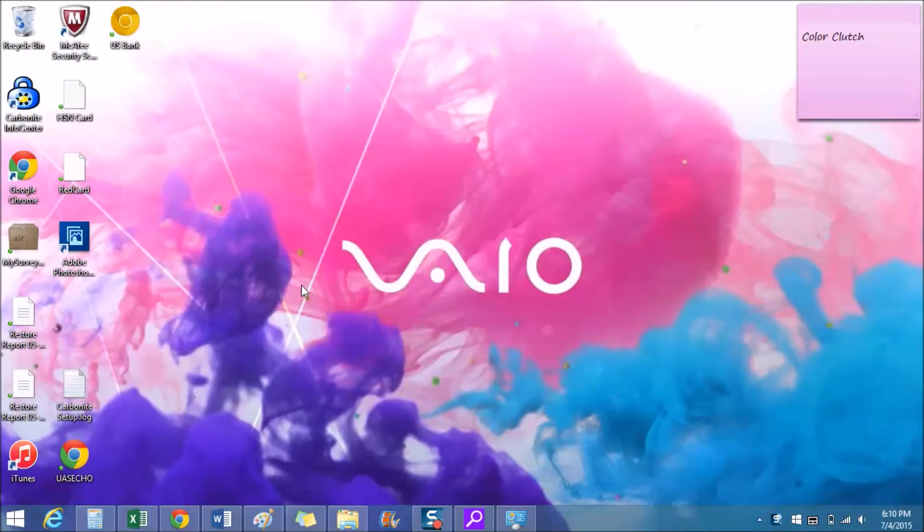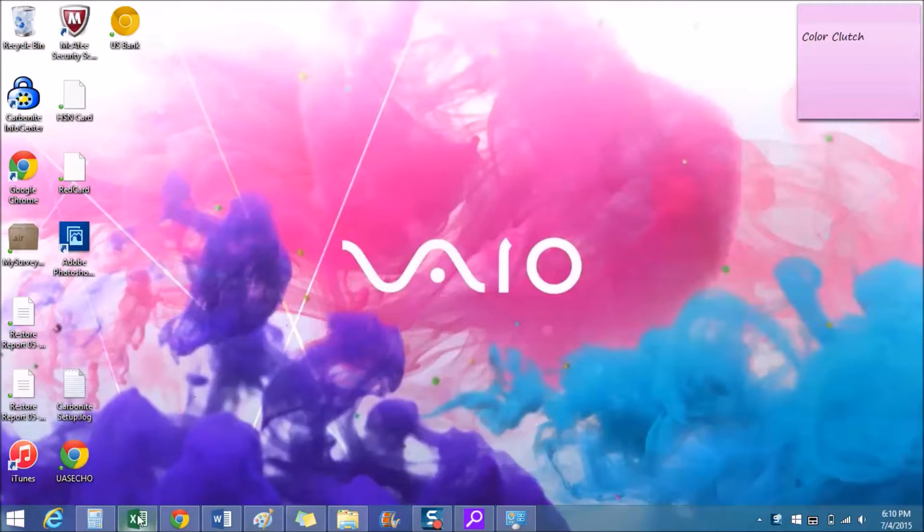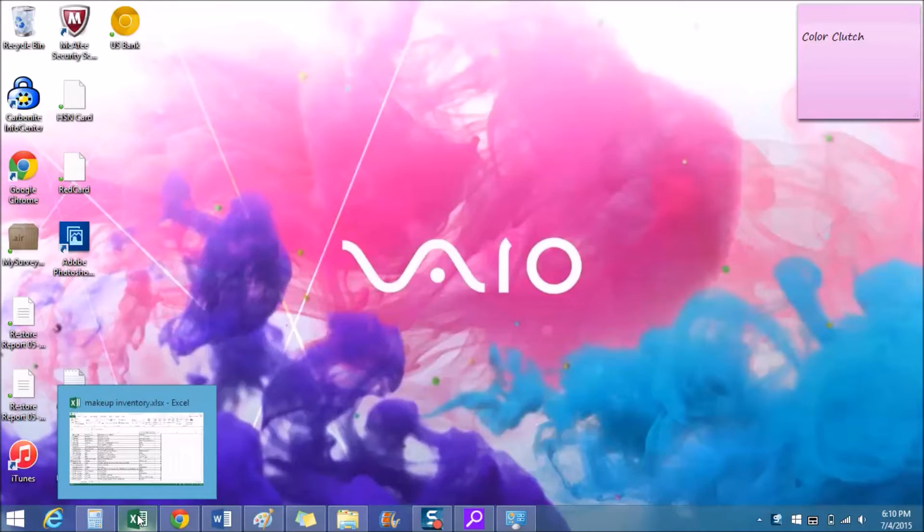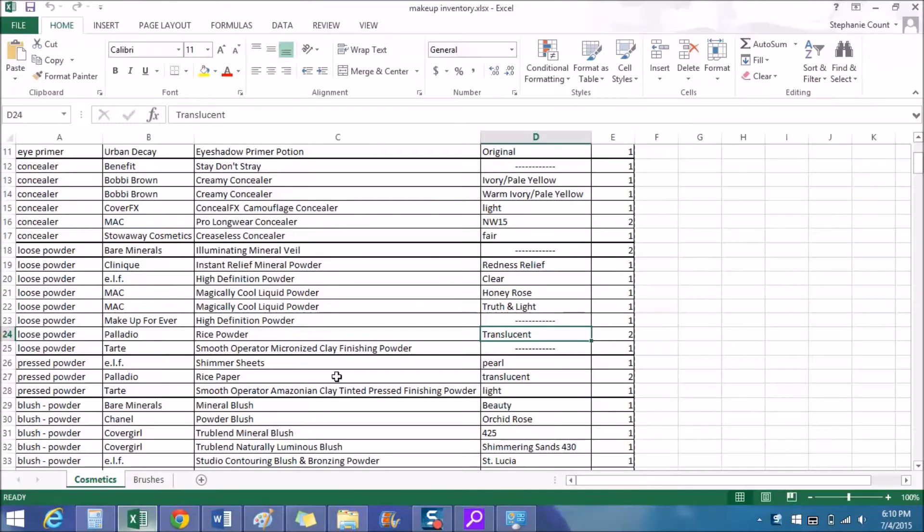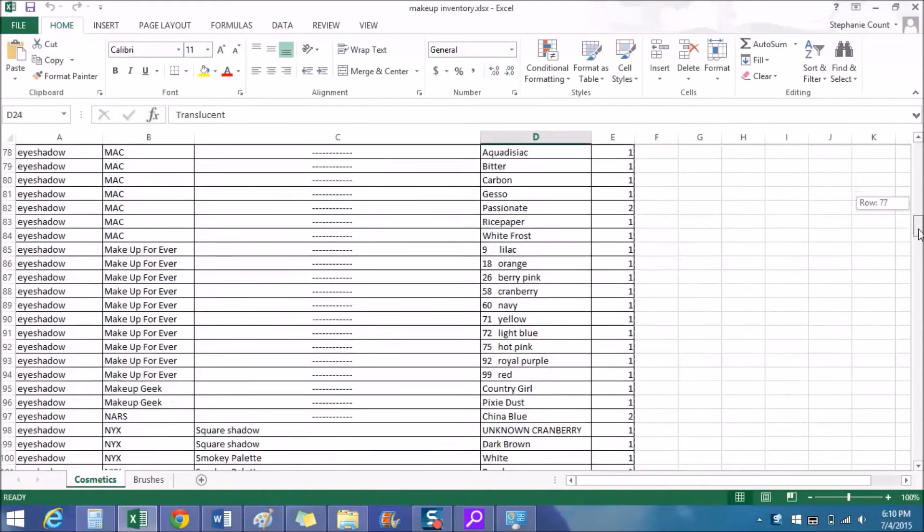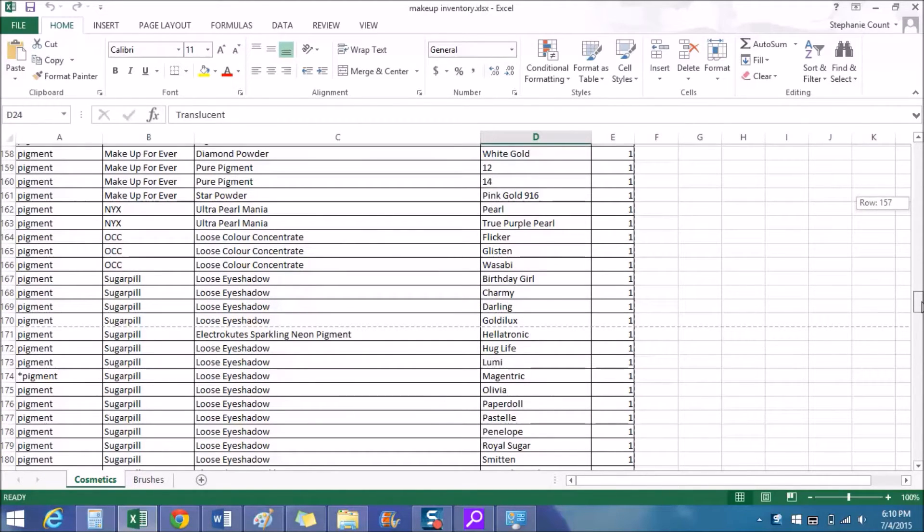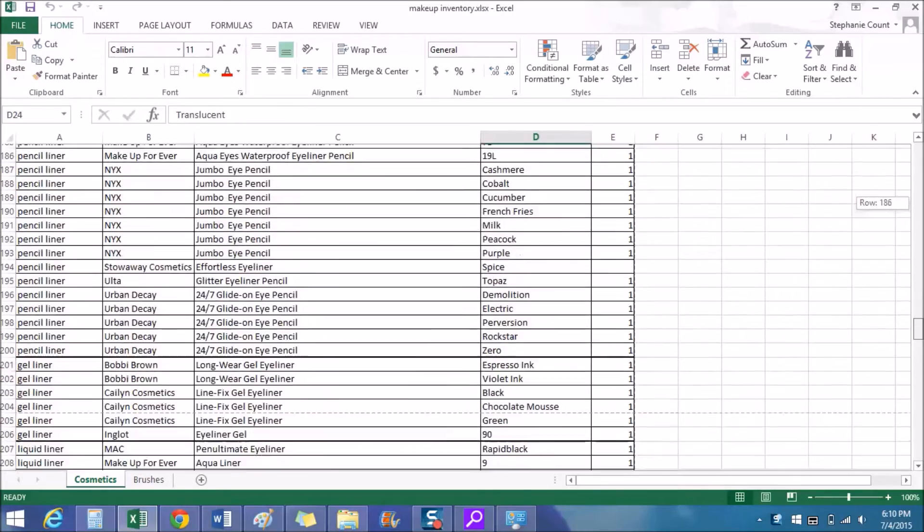Okay, so my makeup inventory was made with Microsoft Excel 2013, so I'm gonna go ahead and open Excel and open my file. I think I already have it open down here, there we go. And as you can see it's quite long with over 300 rows, mainly because I have a lot of eyeshadow and lip gloss.